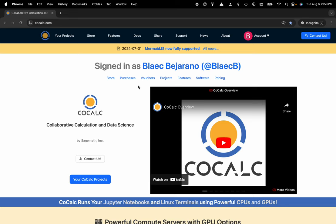Hi everyone, my name is Blake Bejarano and today I'm going to show you how to launch Visual Studio Code with a single click from your CoCalc project.